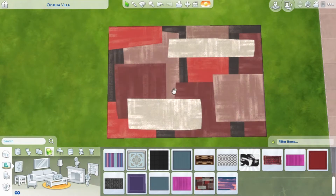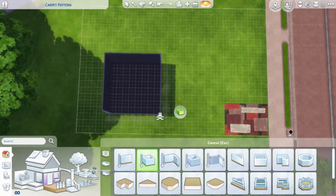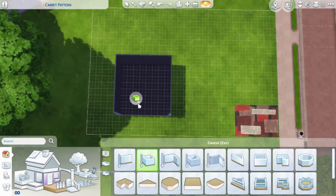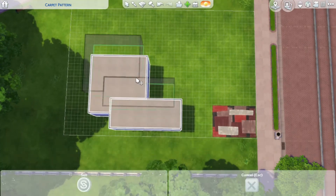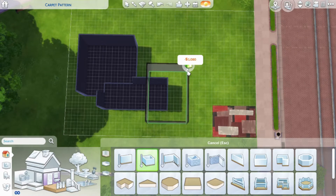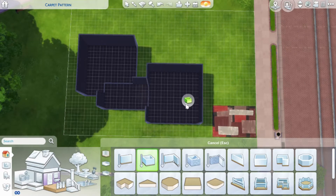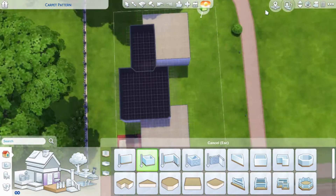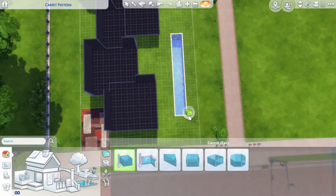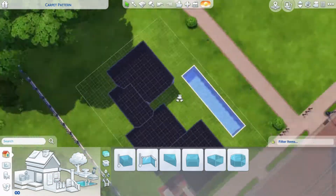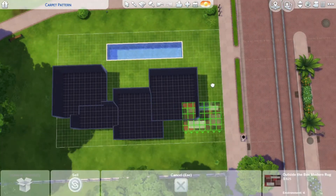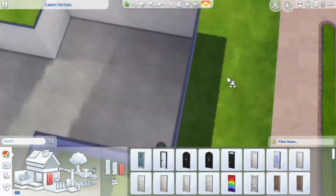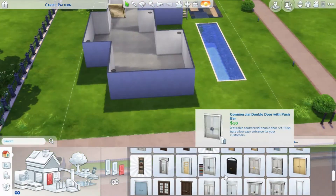Hey guys, welcome back to my YouTube channel. Today I'm doing another carpet build. As you can see, there's a pattern on this carpet and I wanted to recreate it in The Sims as a build. Here you can see that I'm building the shell and the top white stripe in the carpet.